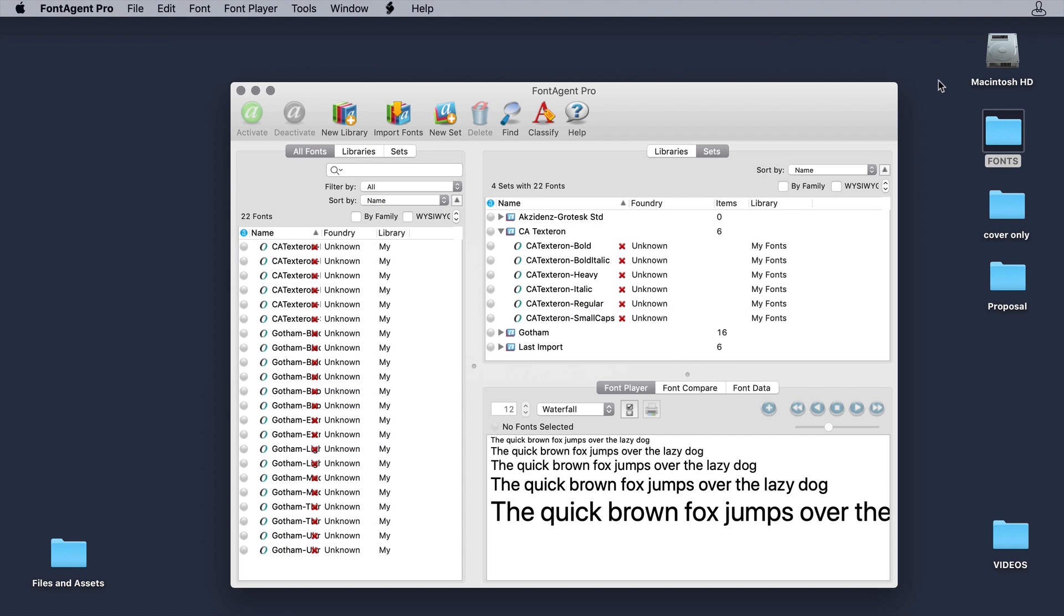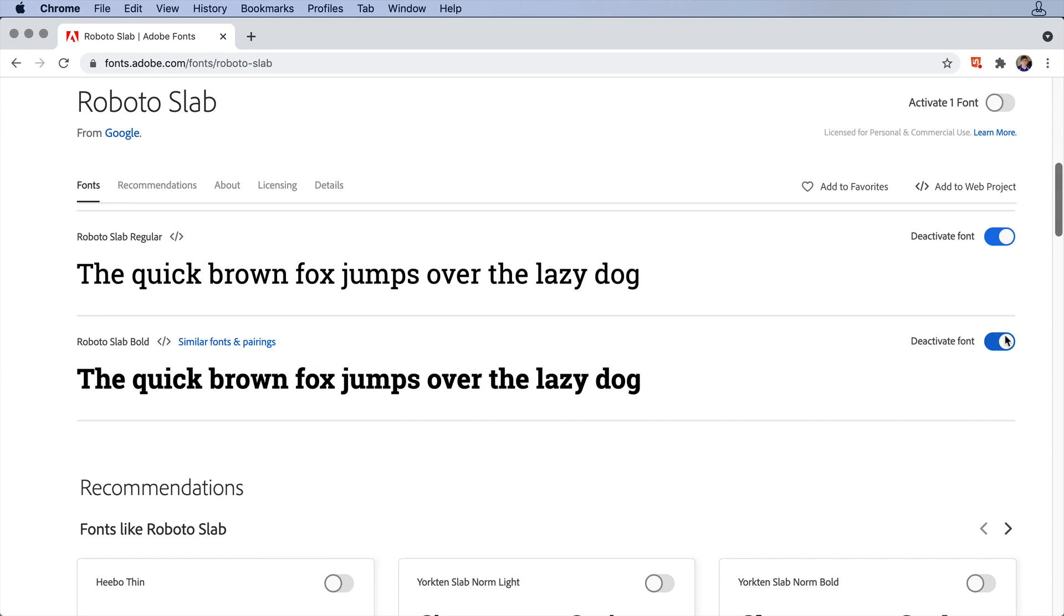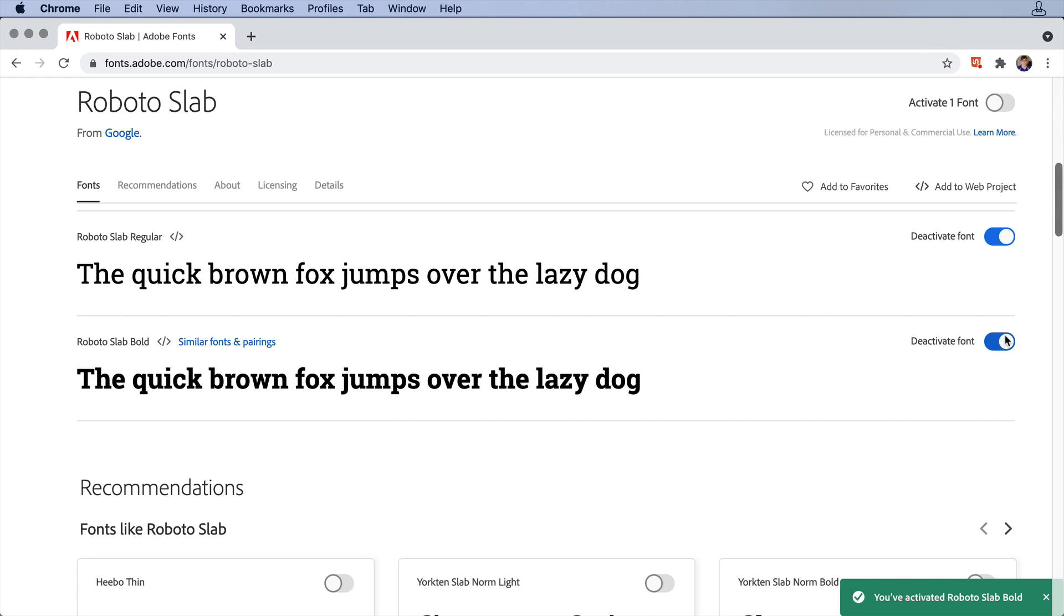If you use a font manager, make sure the font is set to active. If you're syncing with Adobe's Typekit, sometimes that syncing fails. Often unsyncing and re-syncing works or try restarting InDesign if necessary.